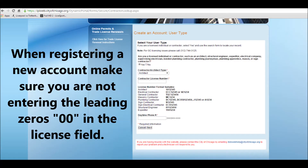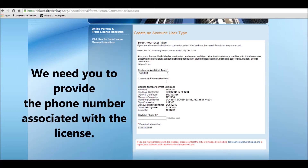When registering a new account, make sure you are not entering the leading zeros in the license field. We need you to provide the phone number associated with the license.